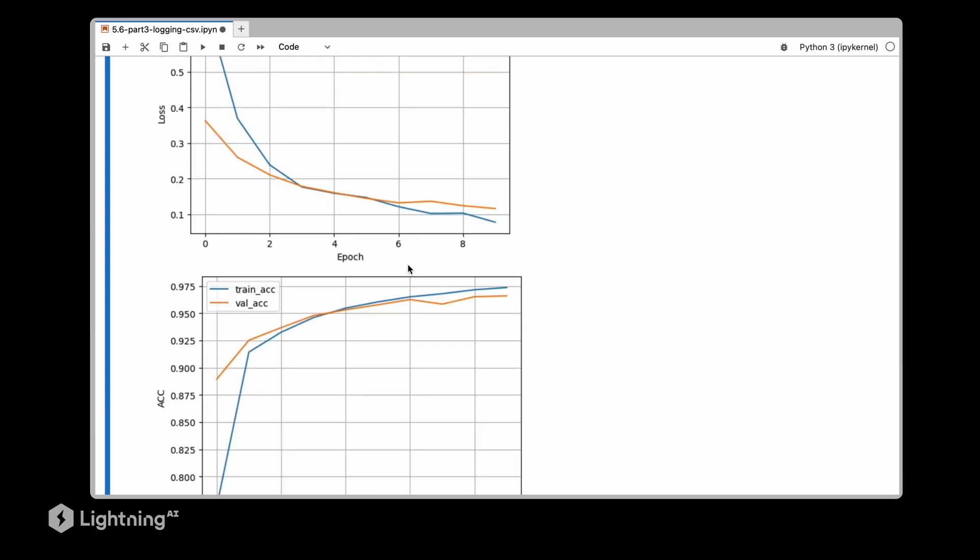So yeah, this is an alternative way of visualizing the logs. Of course there are many many more tools out there, specialized tools, and if you are interested I can share more information with you about additional tools. So TensorBoard and CSV loggers are the most basic loggers. However, I think for beginners they are just great because they are very simple to use and they don't have much overhead.